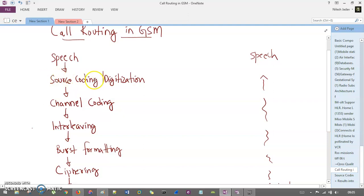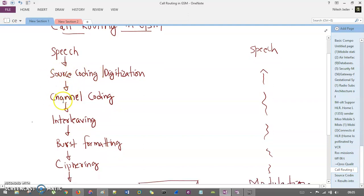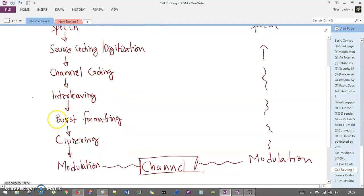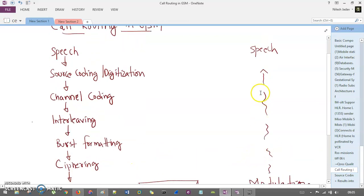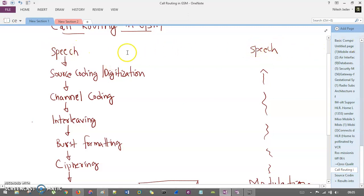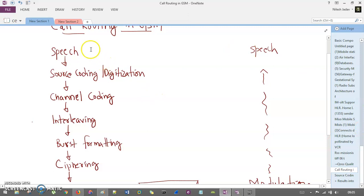The signal goes through source coding, then channel coding, interleaving, burst formatting, ciphering, and modulation techniques, then it goes to the channel. The receiver side reverses this process. This speech is for the sender and this speech is for the receiver — you are communicating in that way. Now let's understand each and every aspect here.